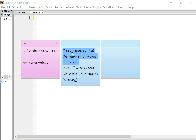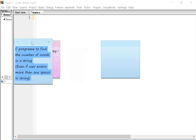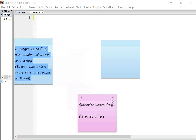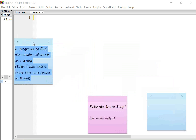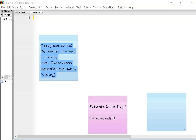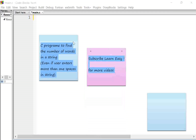Welcome to Learn Easy. This is a C program to find the number of words in a string, even if the user enters more than one space in a string. We will find the number of words even if the user enters more than one space.